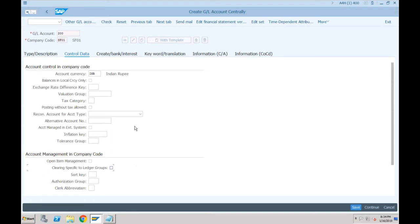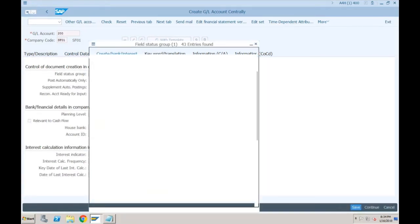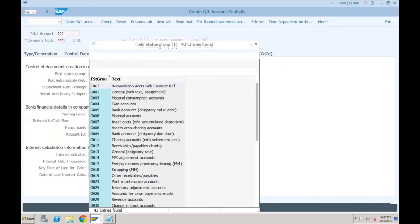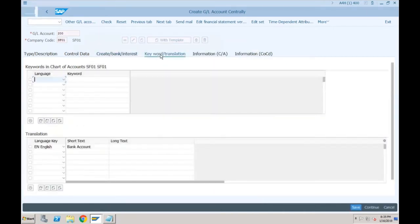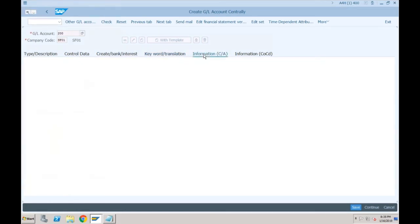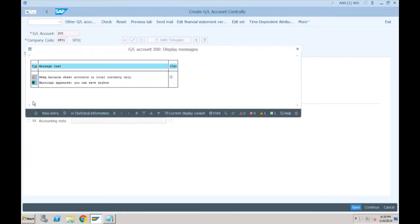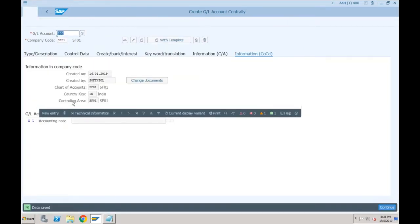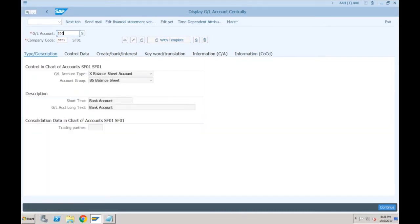Let's go to create bank interest — again no change. You have to specify the field status group, so I'll go with G005. Keyword, translation — no change. Information — no change. Just click on Save. Now let me go back and create one expense GL account. I am creating an expense GL account with coding 400.